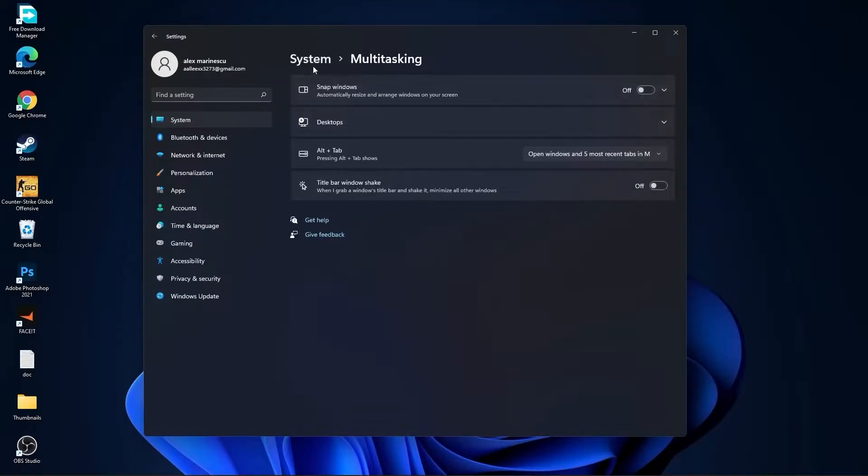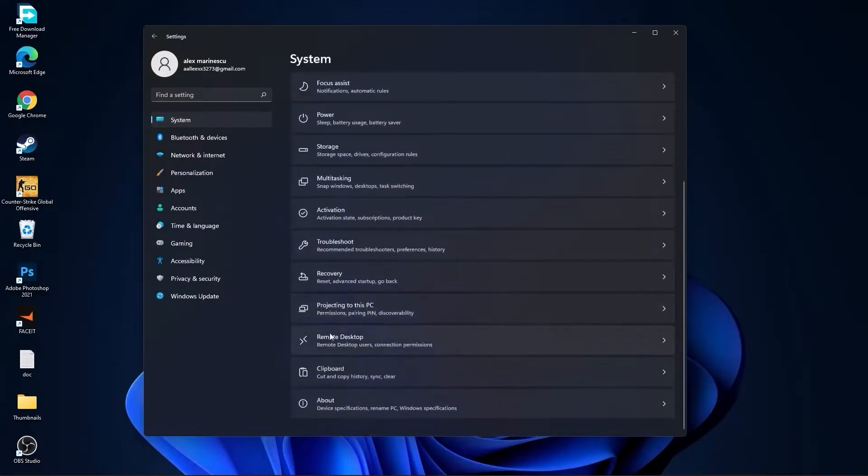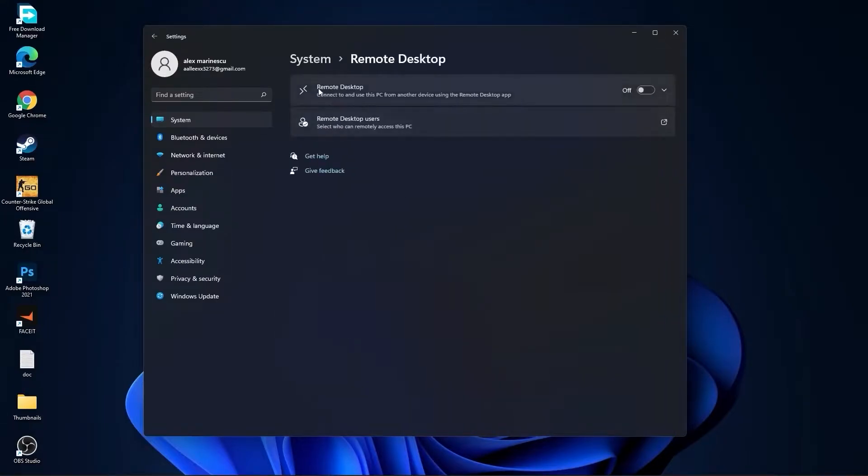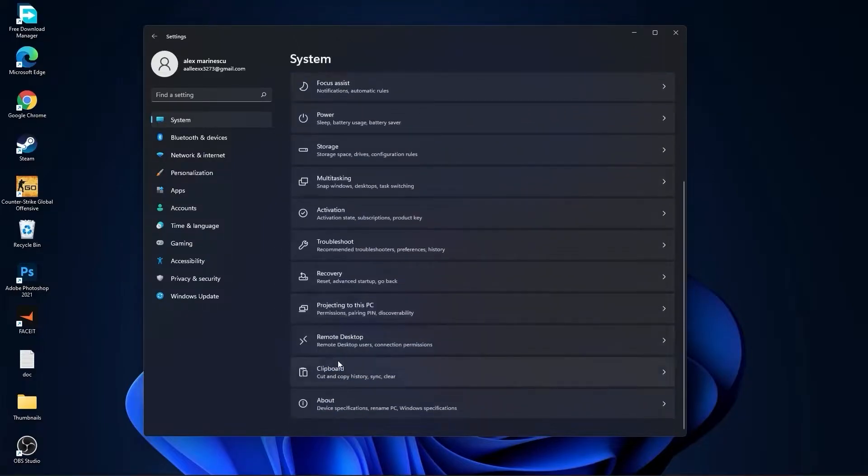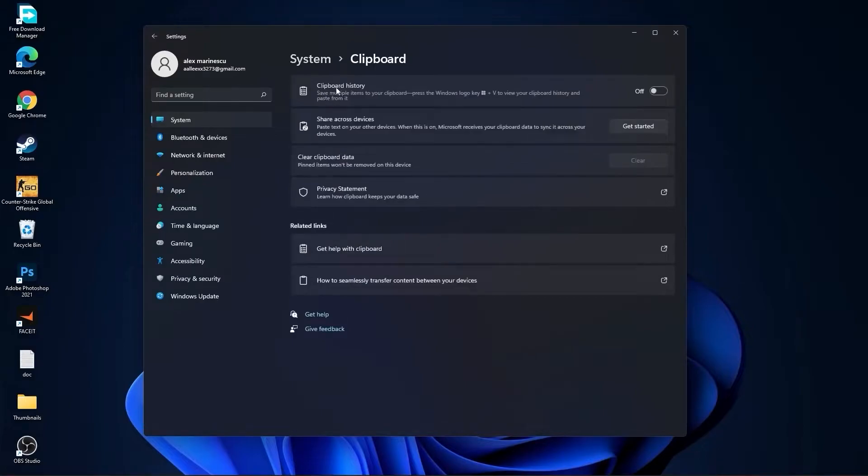Go back to System, go to Remote Desktop. On the Remote Desktop, select this to Off. Go back to System, go to Clipboard. On the Clipboard History, select this to Off.